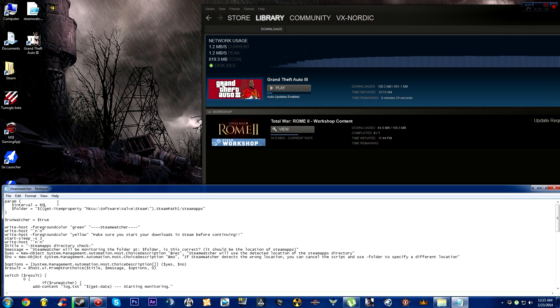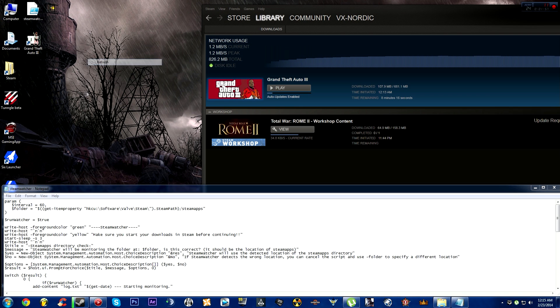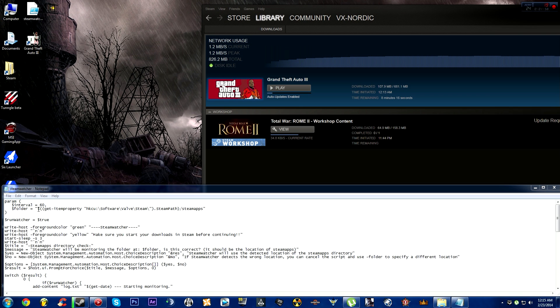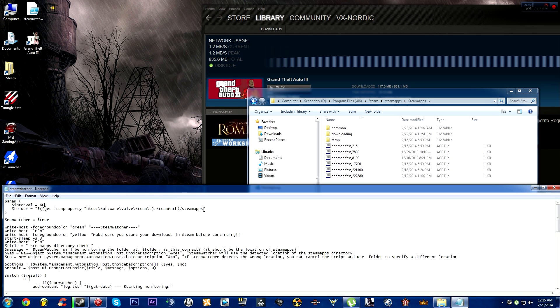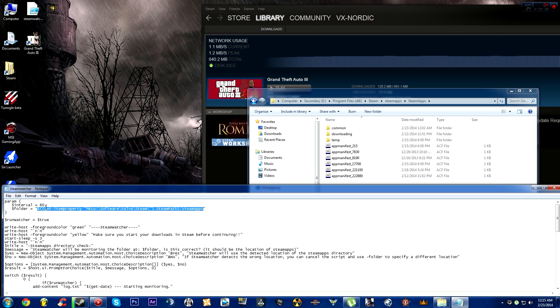If you have another Steam folder that's not on the C Drive by default, you can add it here. For example, mine is on my secondary hard drive. Go to the SteamApps folder, copy the link, and paste it here, keeping the quotation marks.